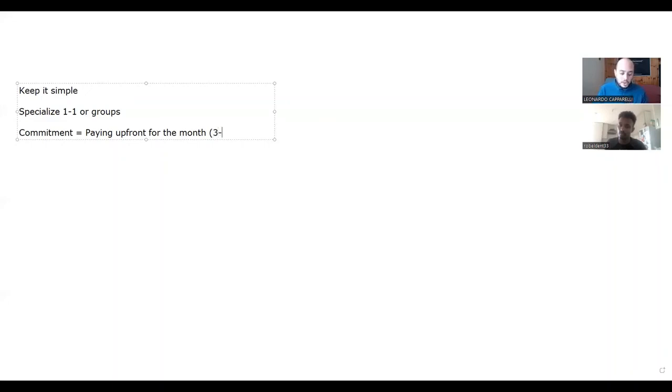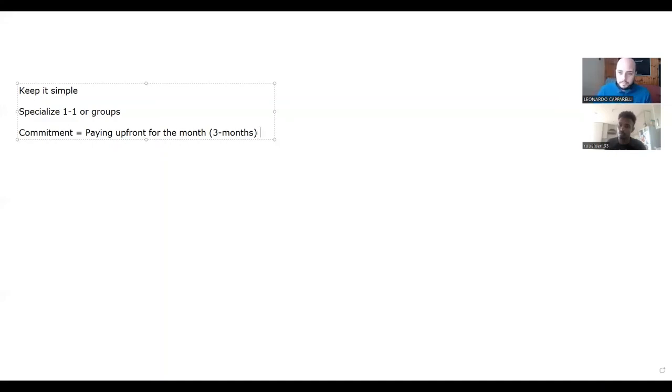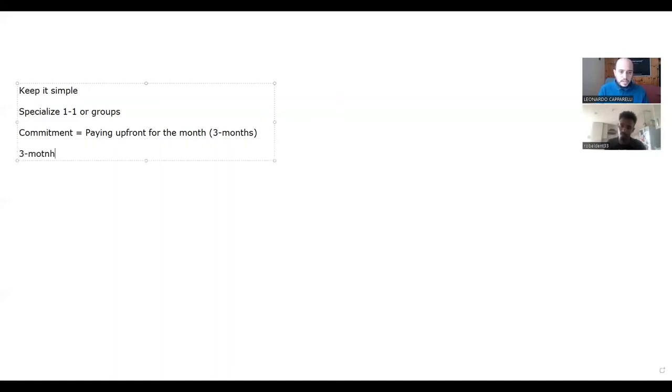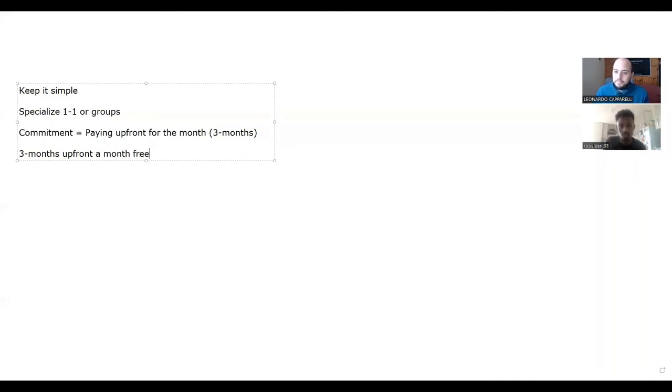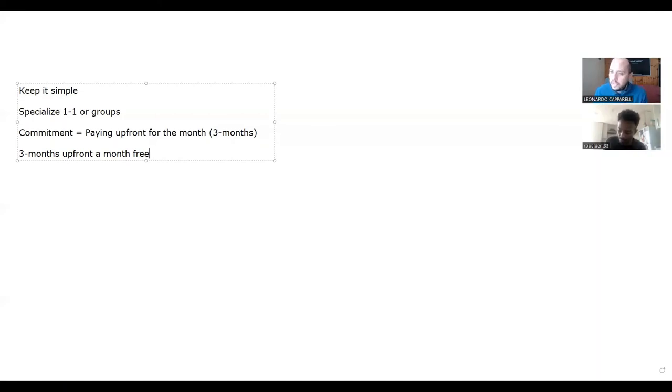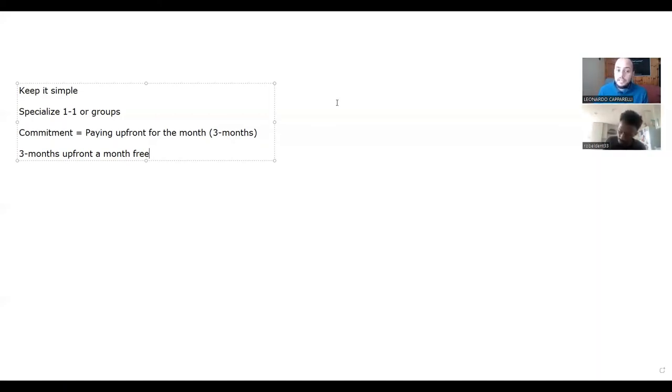maybe go for three months upfront with a discount. So this might be you charge three months upfront but you give them a month for free. So essentially they're paying two months, or you give them a 50 pound discount - some type of discount to incentivize them to commit longer.